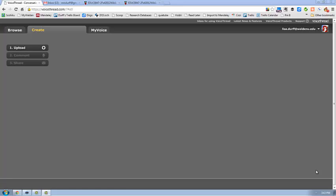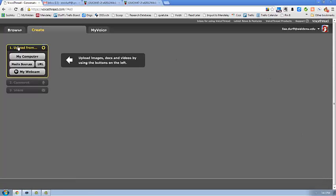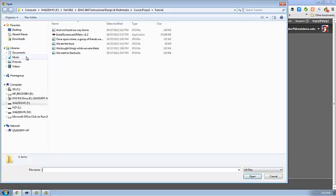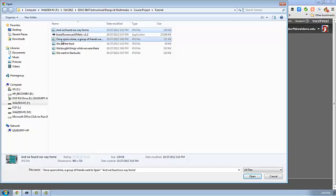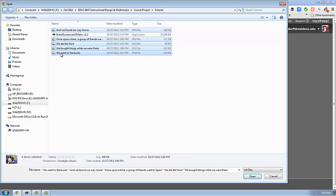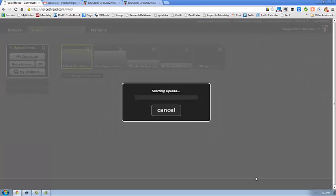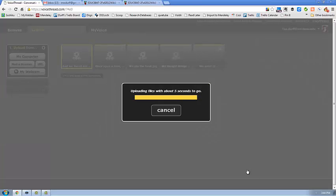So I'm going to show you how to make a VoiceThread story. Now I have decided to use some photographs that I put on my computer. You can also find them online or you can find them from your webcam. I'm going to use the ones that I have collected, and here they are. I'm going to get them all at once and upload them.